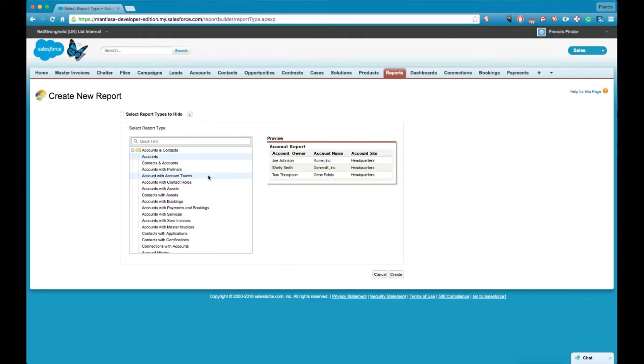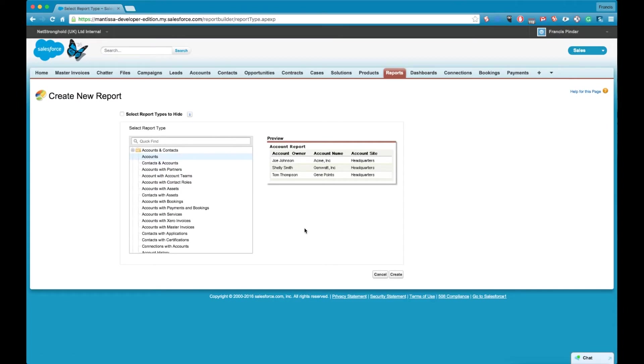But sometimes you want a collection of different objects together to do reporting on. So for example in this list at the top I've got accounts. If I create a report of this accounts report type I'll only be able to report on the fields in the accounts object.